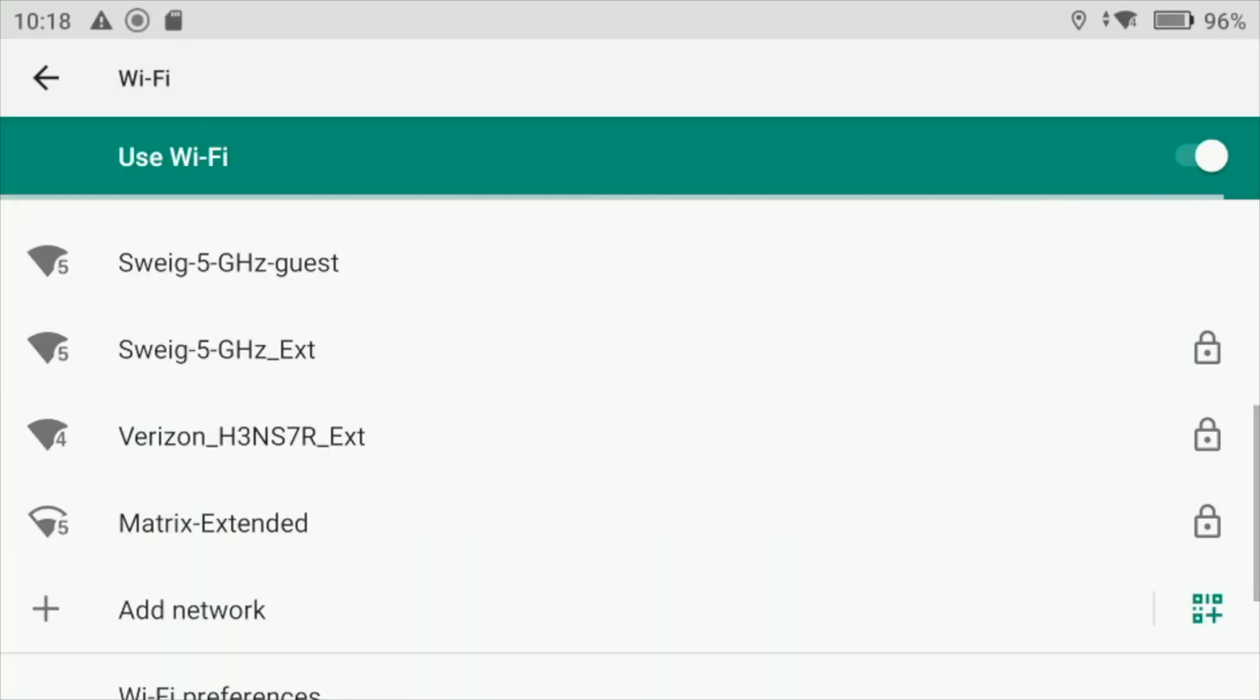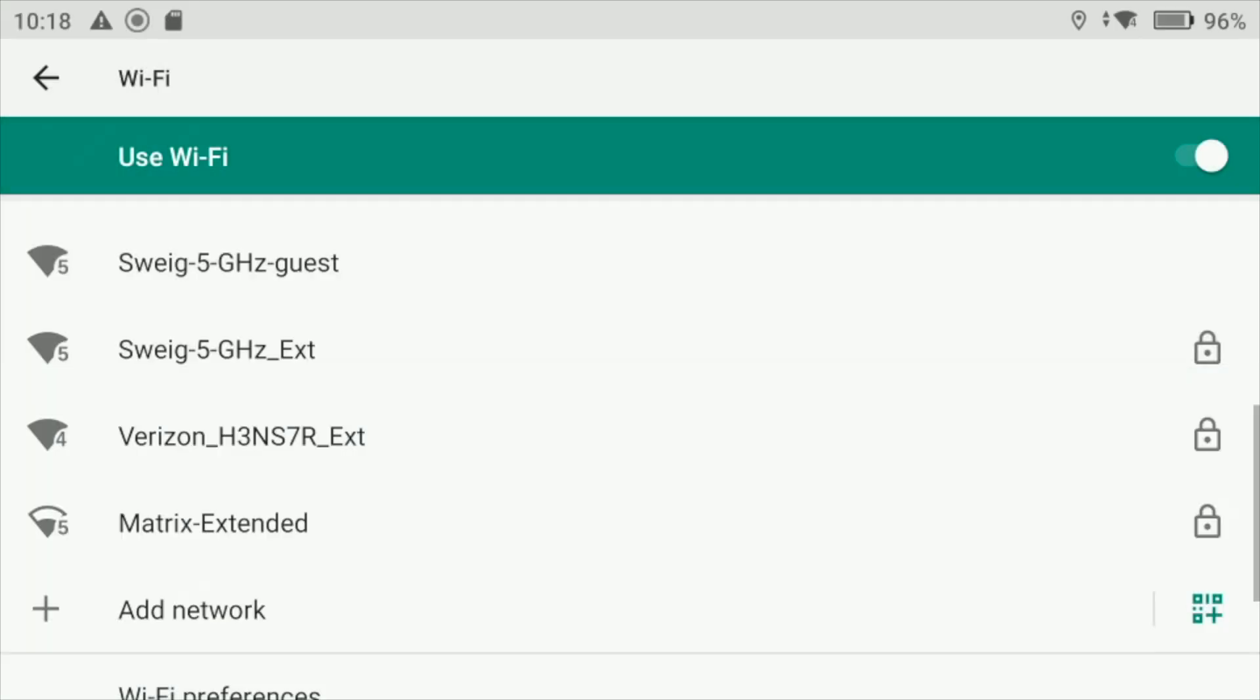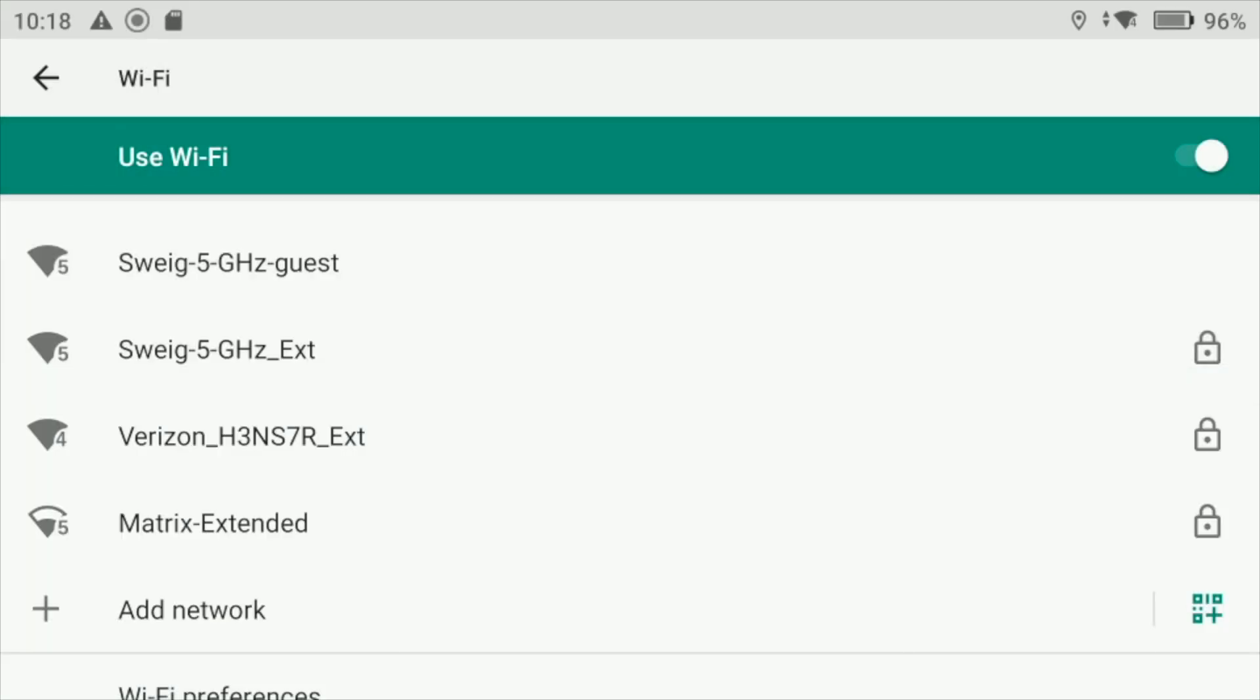Remember, you can either add a network or if you see it, just select it, and as long as you know the password you're good to go. I hope this video helped you. If you have any questions or comments, feel free to leave them down below, and I'll see you all next time.